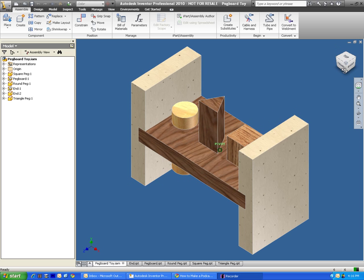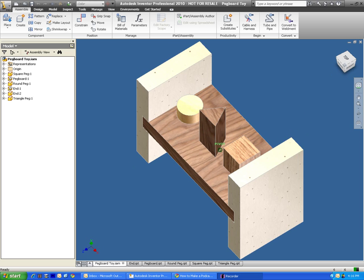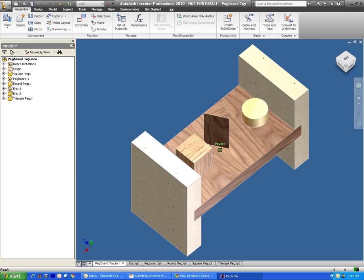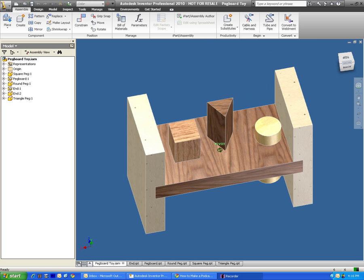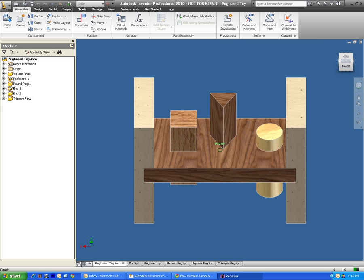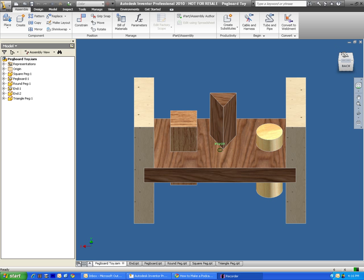If you're watching this video, you probably already know how to make parts. So what we're going to do now is we're going to take it to the next step. We're going to put the parts together, and like I said, that's called an assembly file.